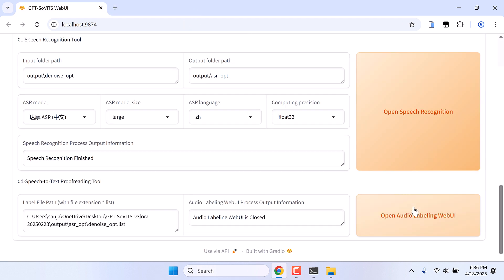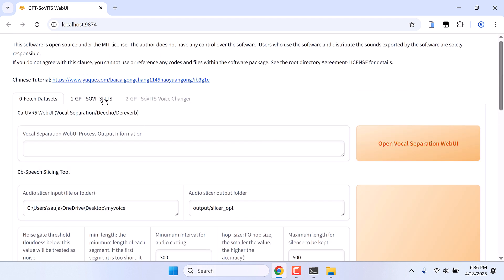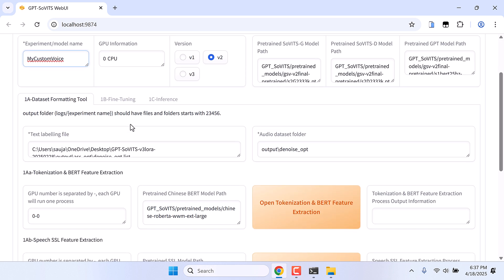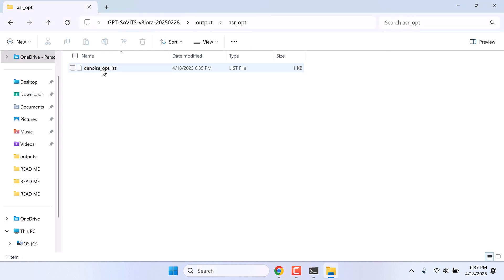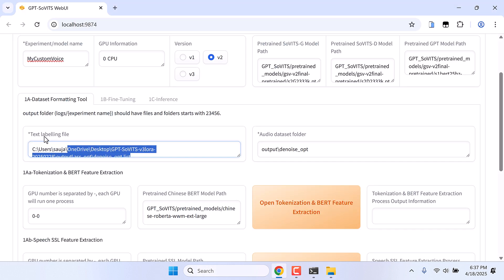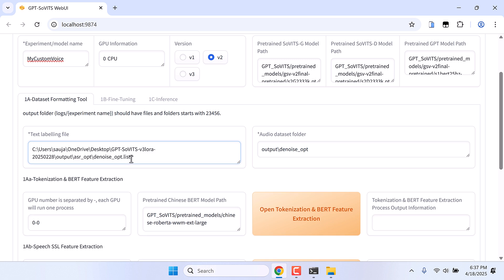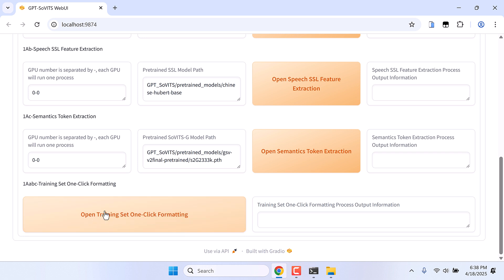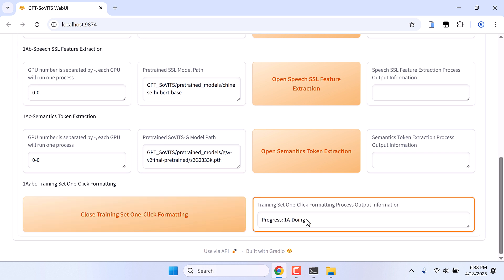Close this, and click on Close Audio Leveling if it is not already closed. Now let's recheck if our changes have been reflected. Click on Open Audio Leveling — all the changes are made and it is working fine. Close this. After this is done, click on GPT-SoVITS TTS. Give any model name you want for your audio — I will write 'my custom voice'. On the Dataset Formatting Tool, add the denoise_opt list path. Click on Open Training Set — One Click Formatting.